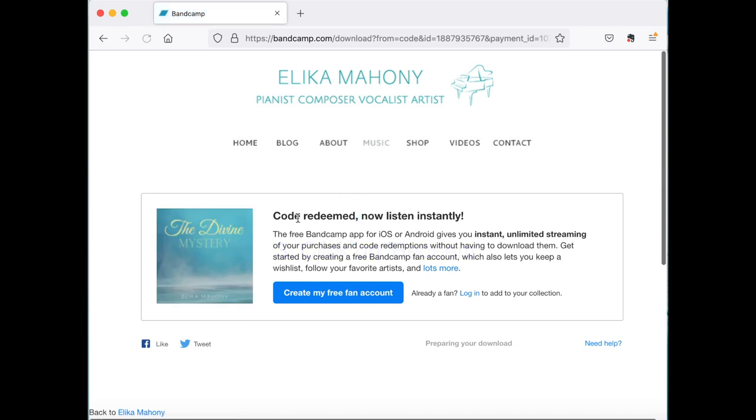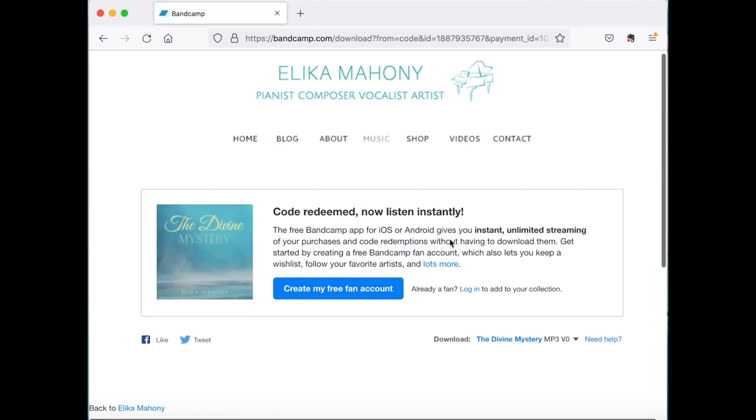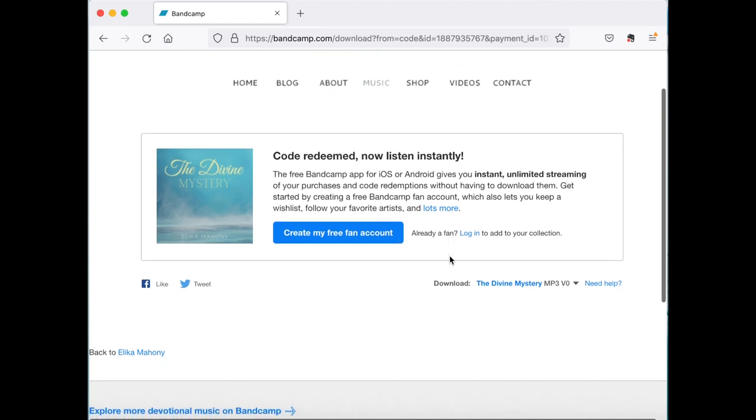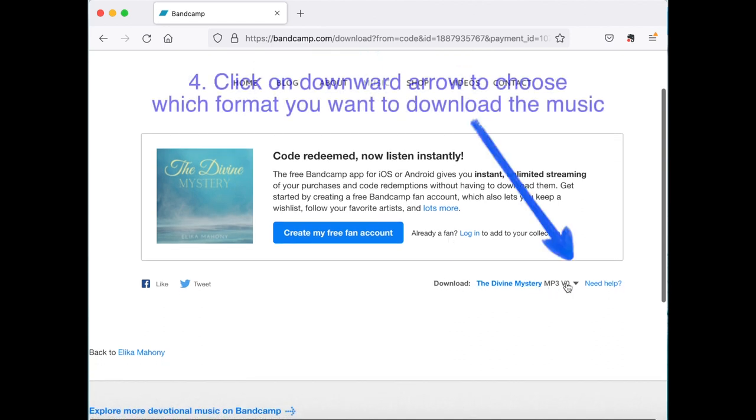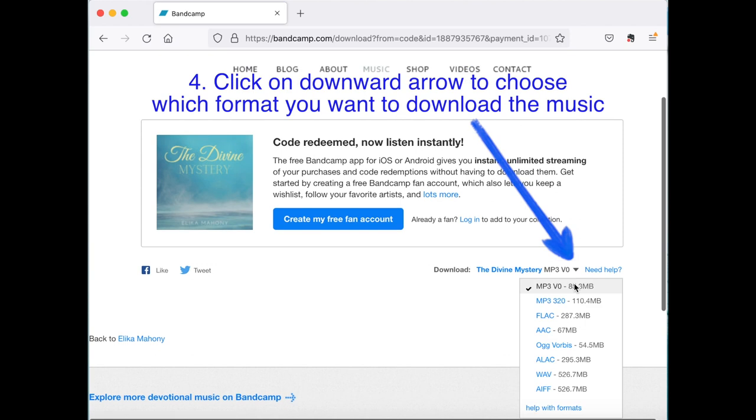And here it says code redeemed. Now listen instantly. You'll see over here download. So click on this downward arrow.